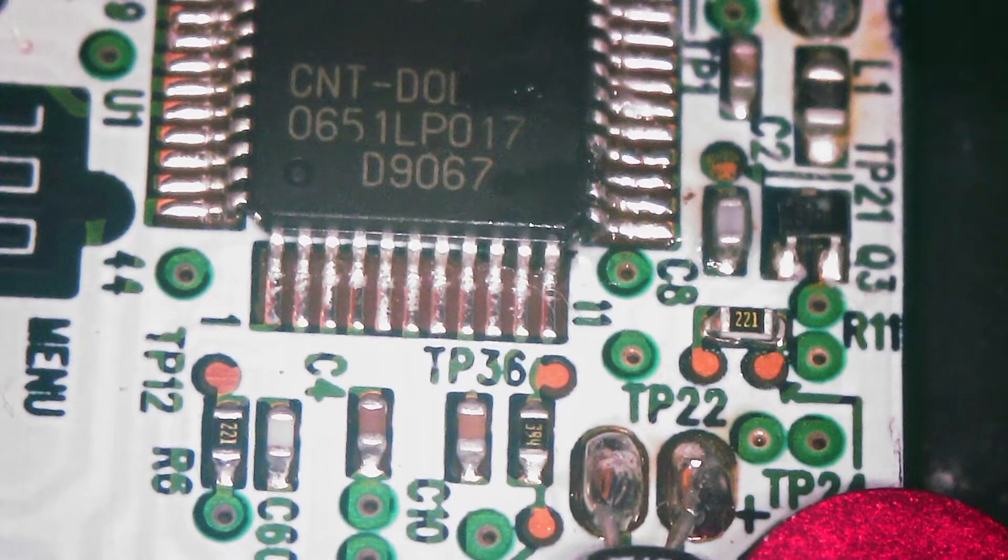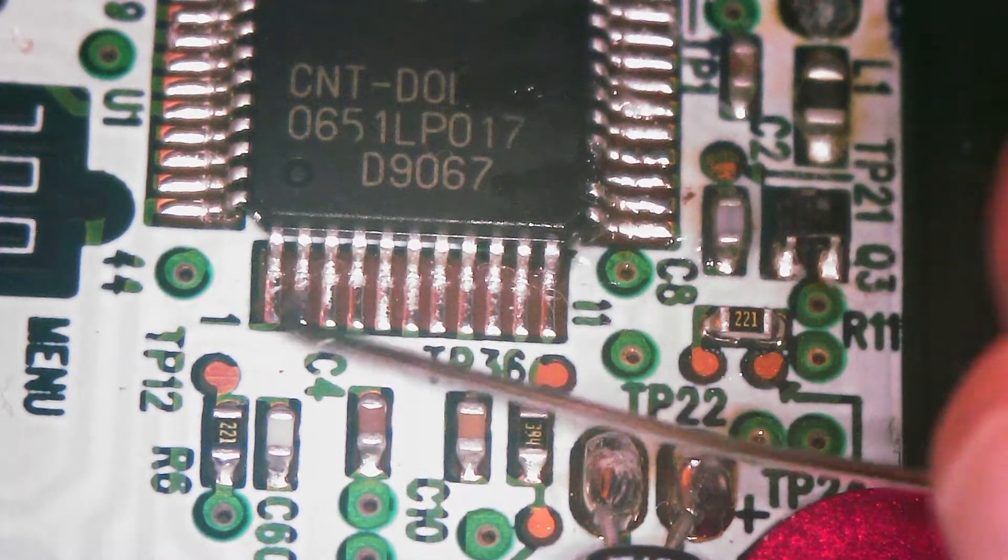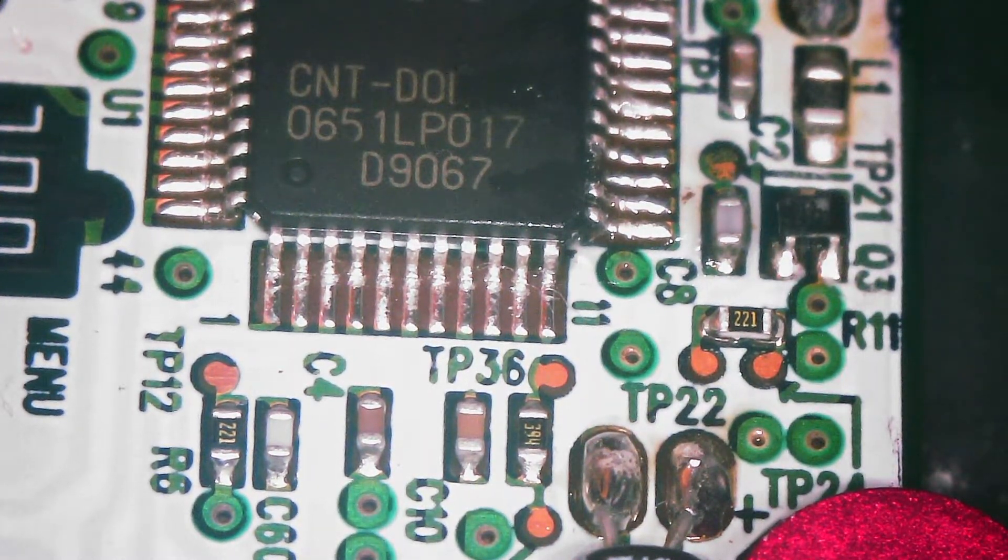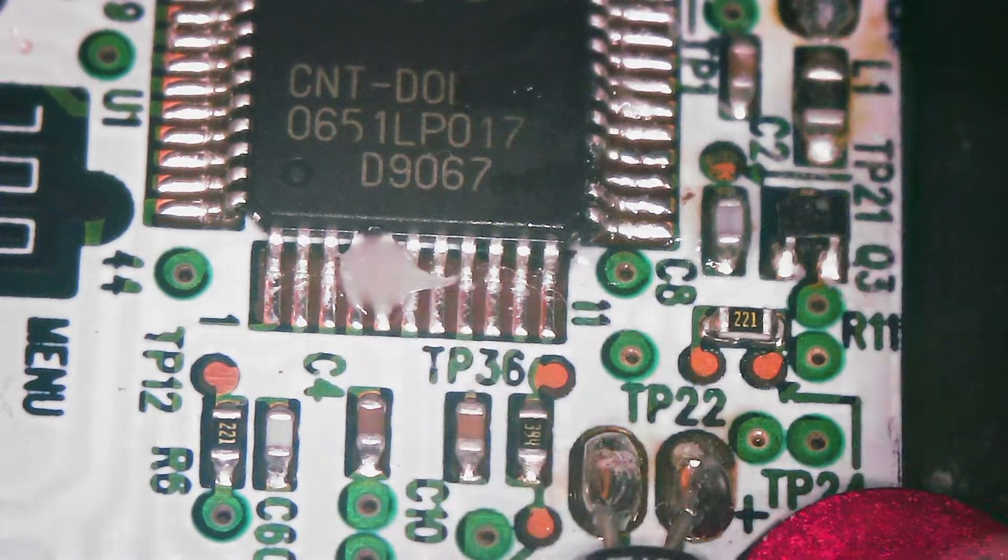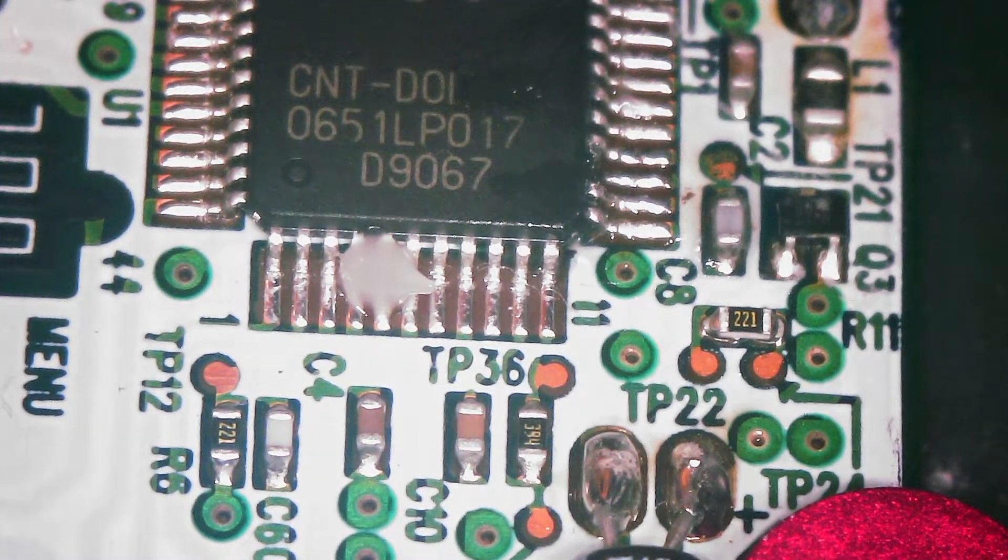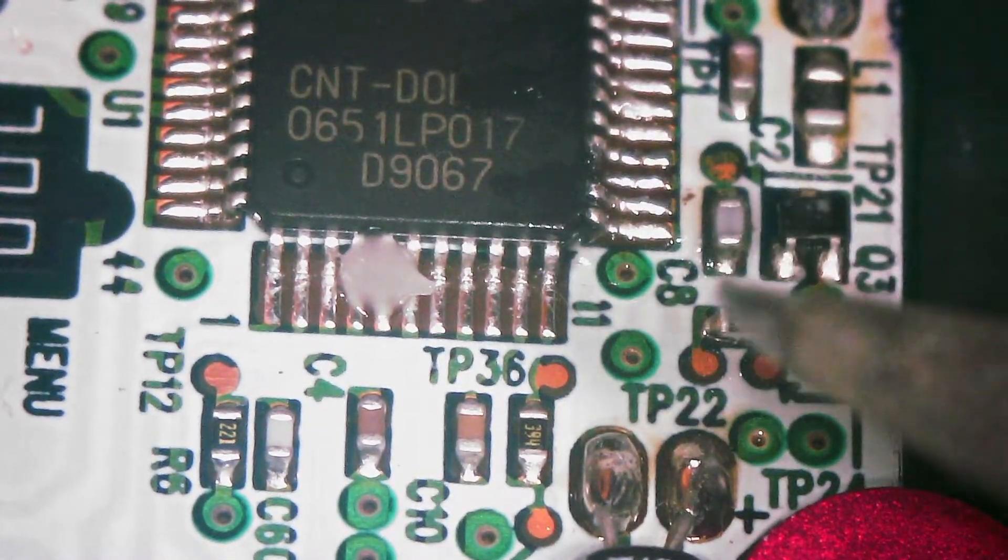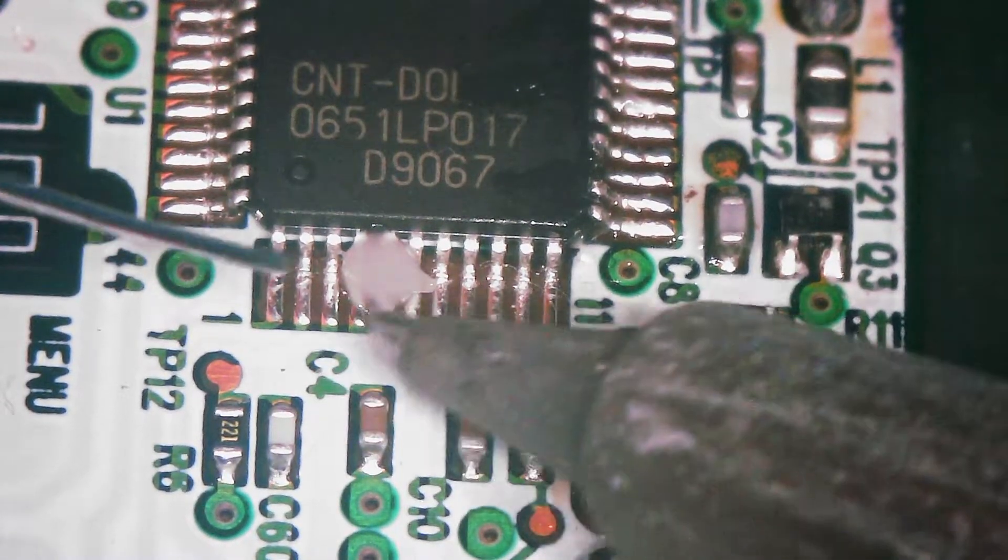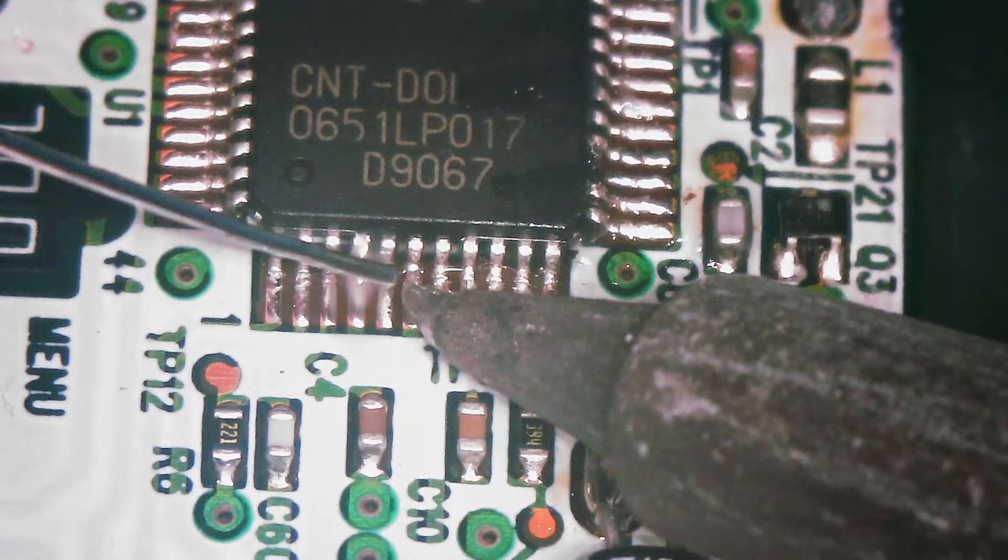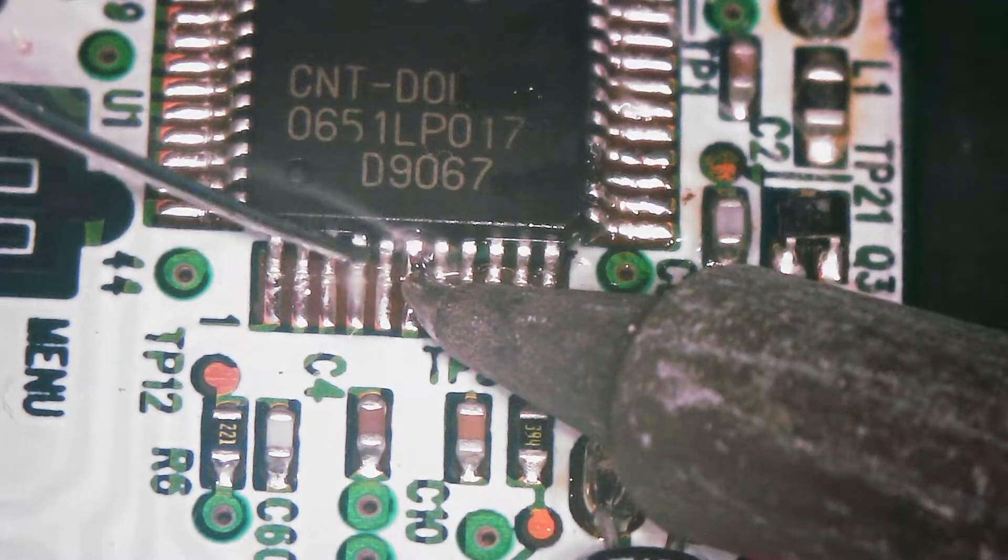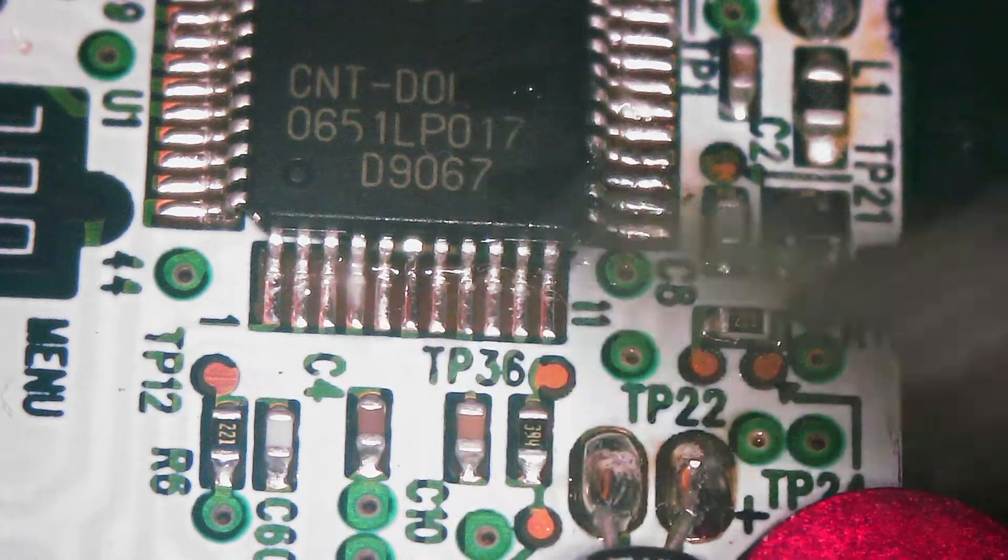We've found our target. It's going to be this sixth pin here. One, two, three, four, five, six. It's going to be this one right here. We're going to do the same thing. Apply a little bit of flux. Going to clean our iron tip. And we're going to come in to this sixth pin. We're going to add some fresh flux, I mean fresh solder.